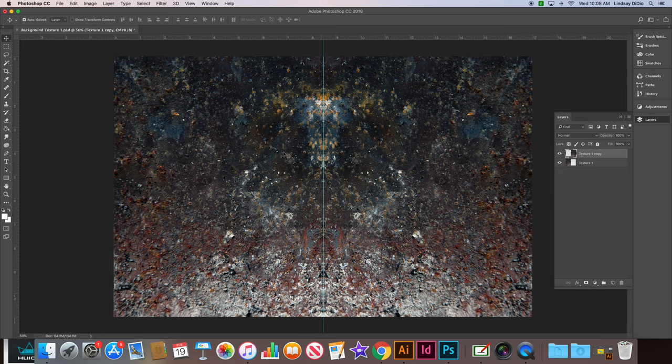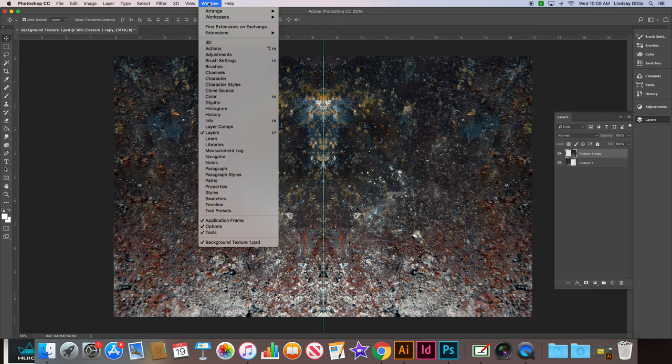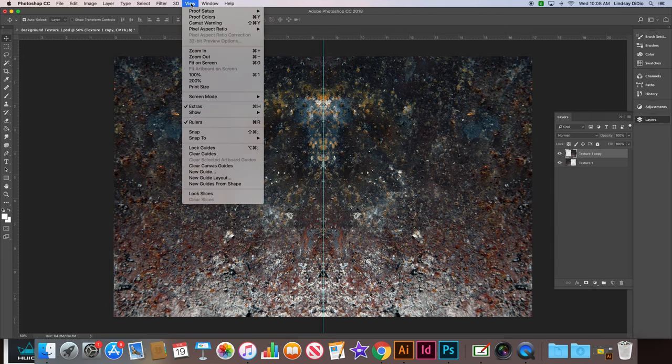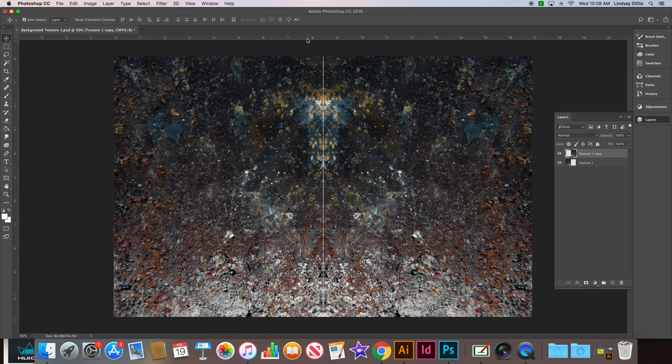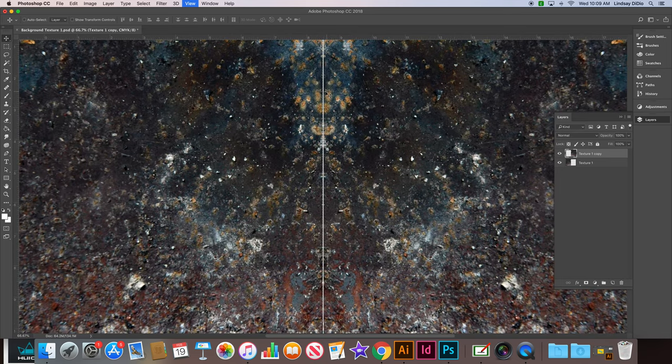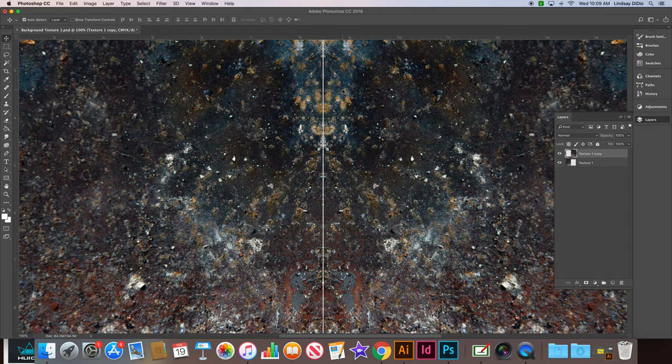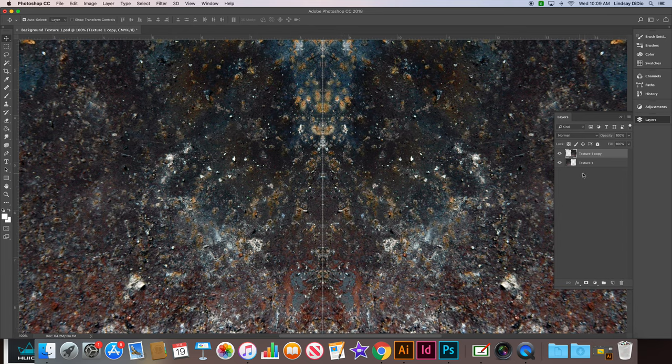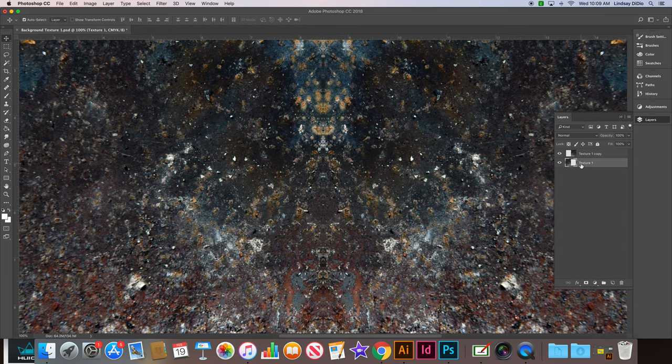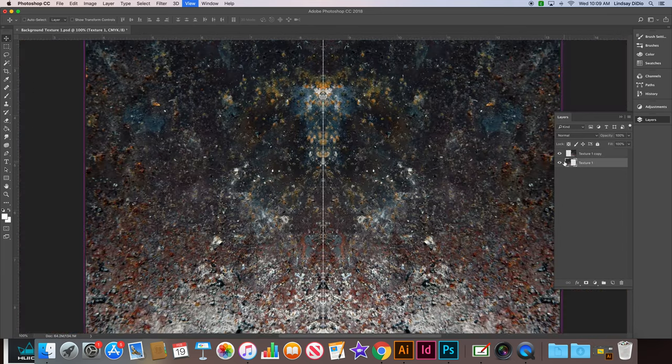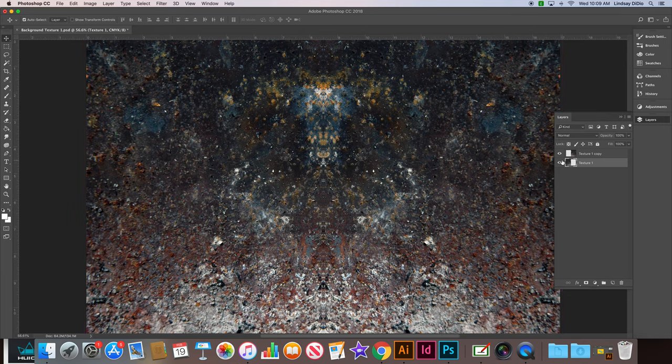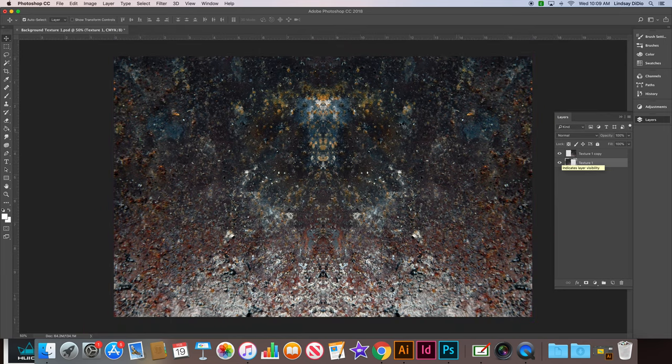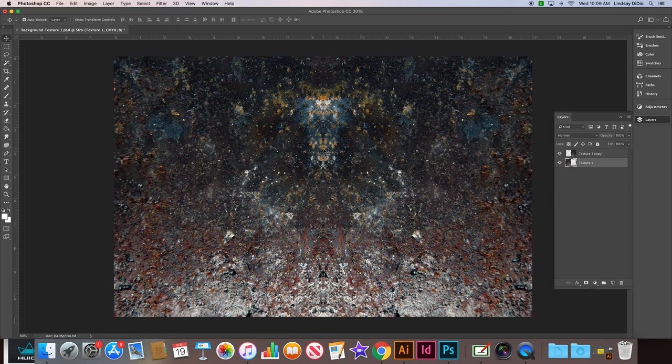So now you should have two identical layers. Let's get rid of this ruler now because we no longer need it. So we'll go to view, clear guides, and that reveals a little bit of a split here in the middle. We just want to make sure that our gaps are closed up so there are no gaps in our texture. You can use your arrow tools to nudge those. Go ahead and Command-S to save our file.